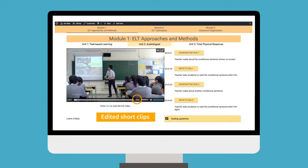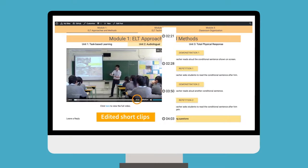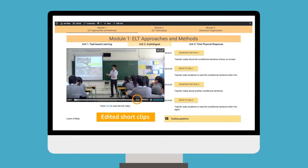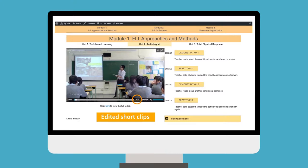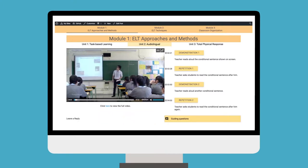Some are edited short clips with time markers to capture the major concepts and to provide a micro view of a teaching method.